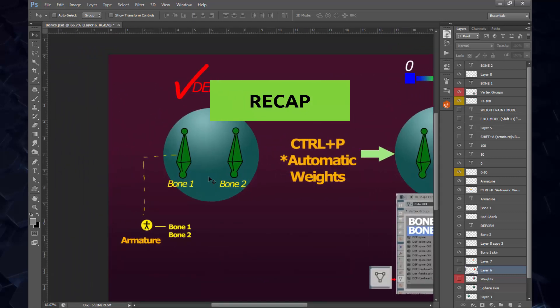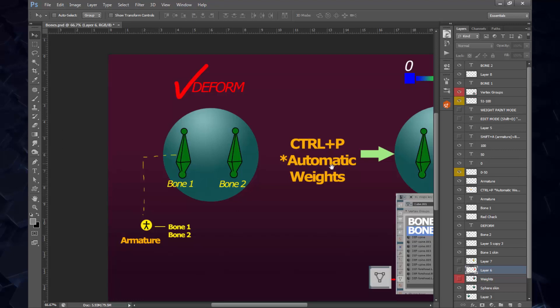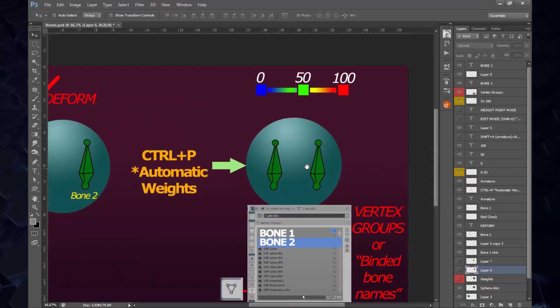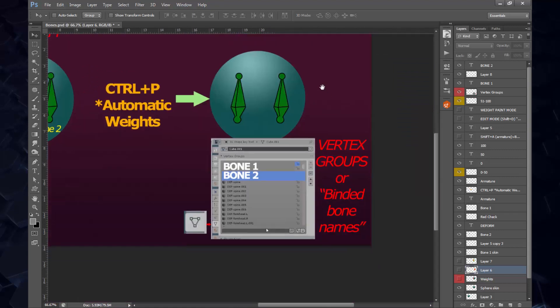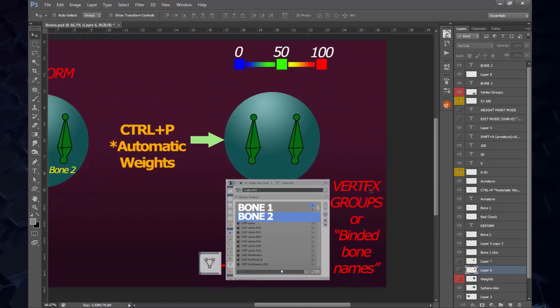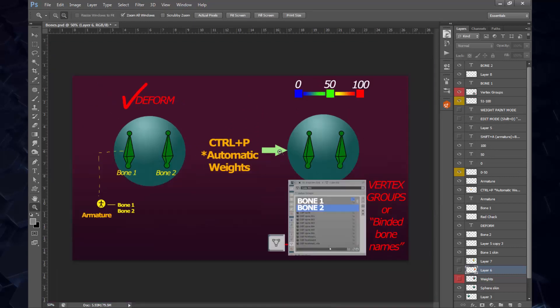Let's recap. Shift A, create armature. Inside the armature, the entire hierarchy of bones are going to be stored. Those need to have names because when we Ctrl P to assign those bones to the mesh, the Deform we need to check on. The values of the colors for the influences are going to be stored as the bindable names conveniently into the vertex groups tab, which is in this icon right here on the object properties.